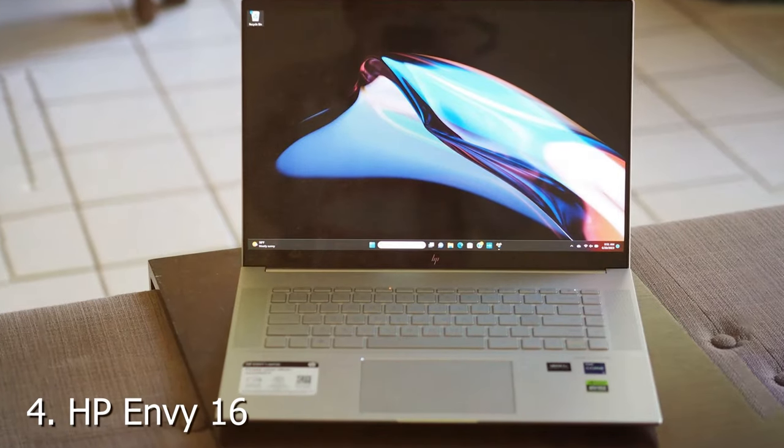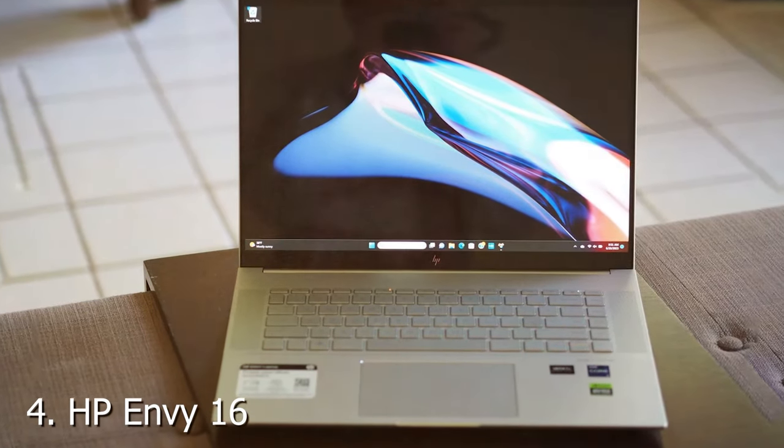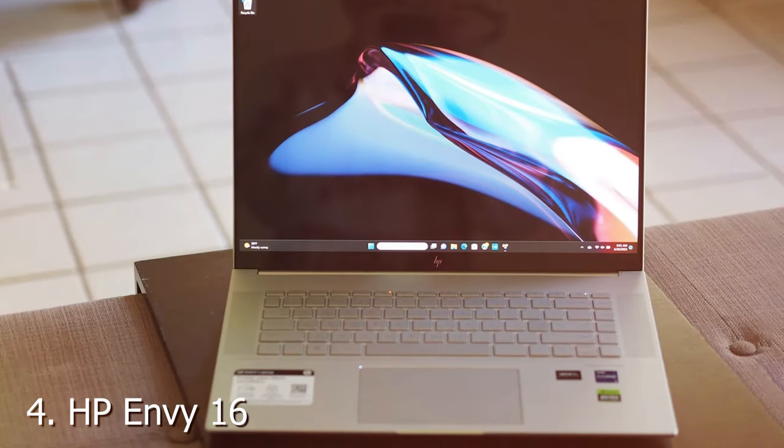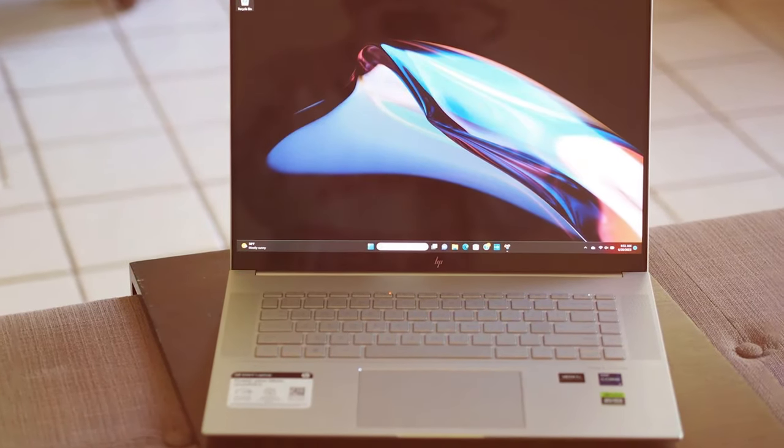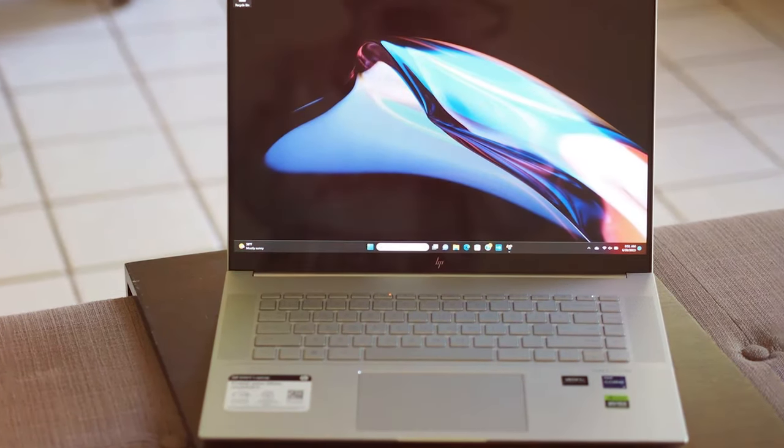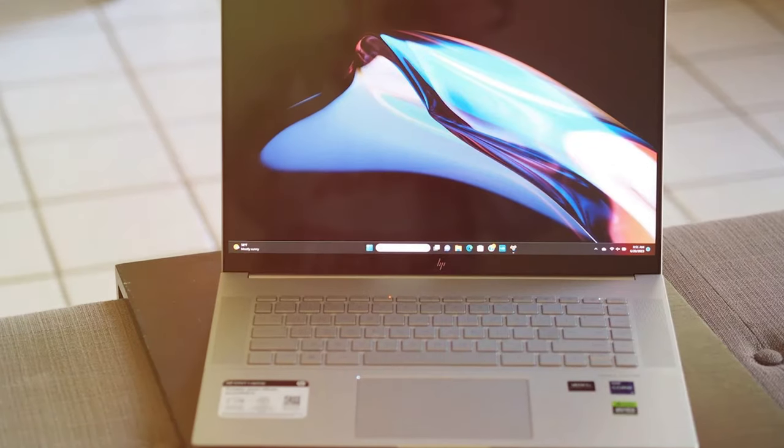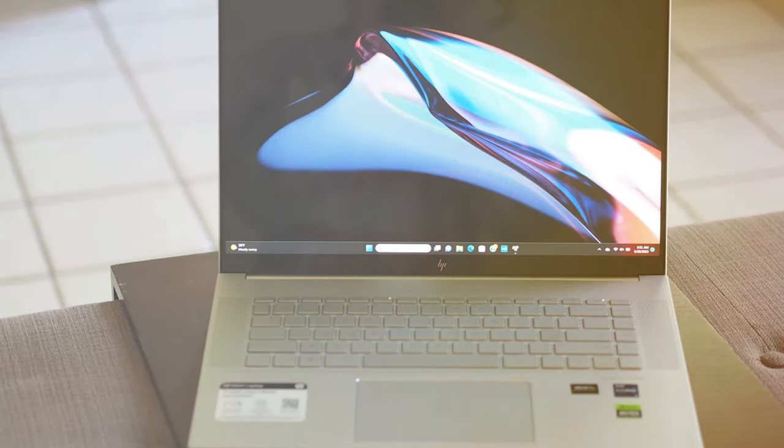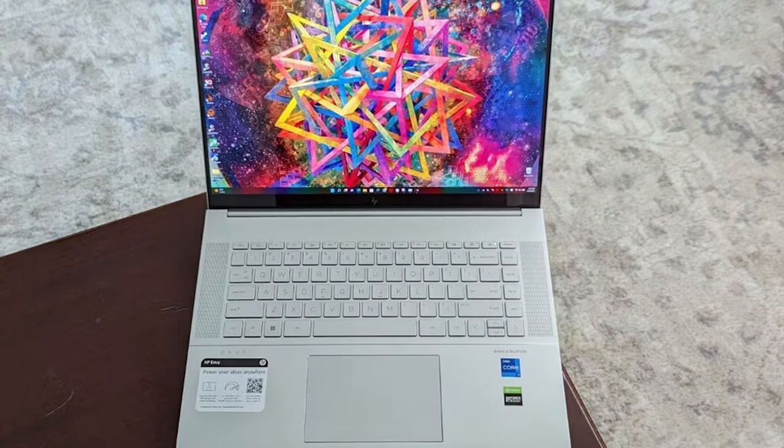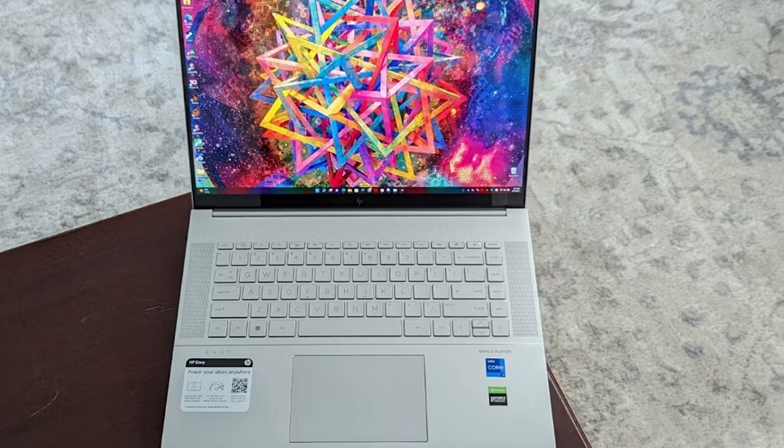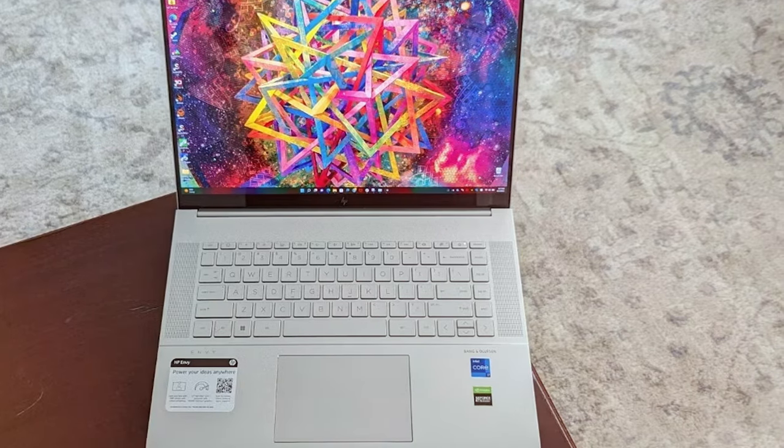Next at number 4 we have HP Envy 16. The HP Envy 16 is a creative powerhouse that combines style with exceptional performance. Encased in a sleek aluminum chassis, this laptop is a head turner in any setting. At its core, the Envy 16 features Intel processors and powerful graphics options.